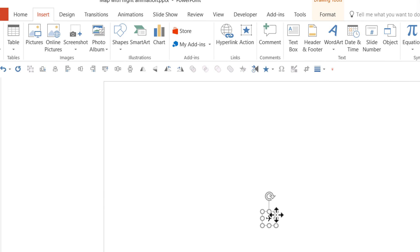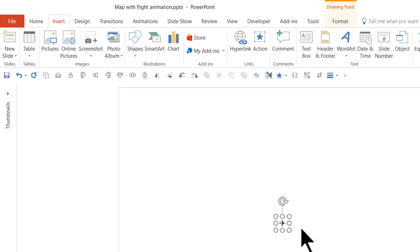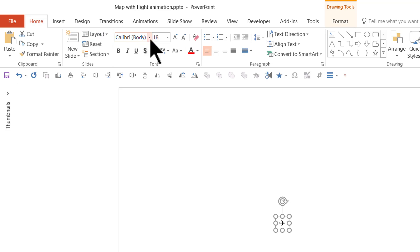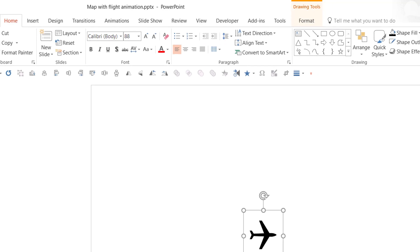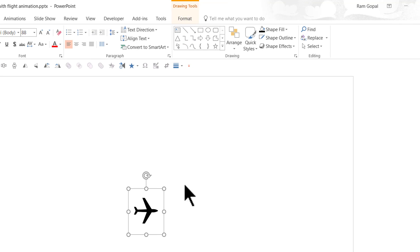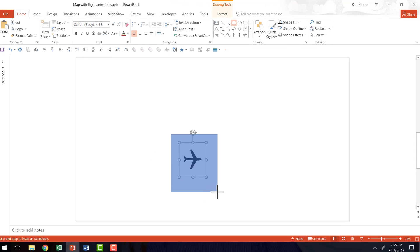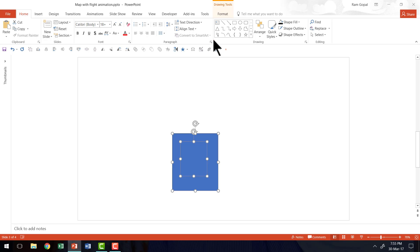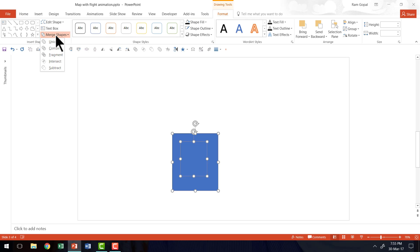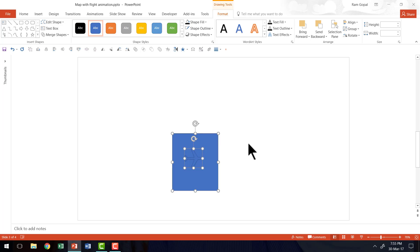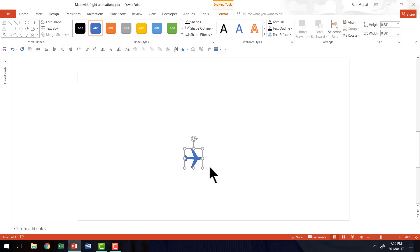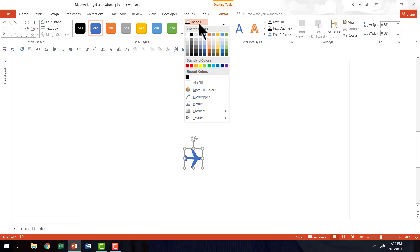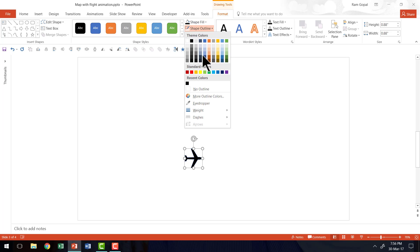If you want this to be fairly big, select the bounding box, go to Home, and increase the size to around 88. To convert this into a shape, go to the rectangle tool, draw a rectangle on top of the icon, select both shapes, go to Format, then Merge Shapes, and click the Fragment option. Now you have a shape you can customize — add a black color and remove the outline.